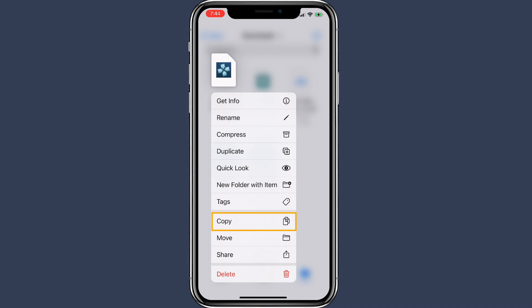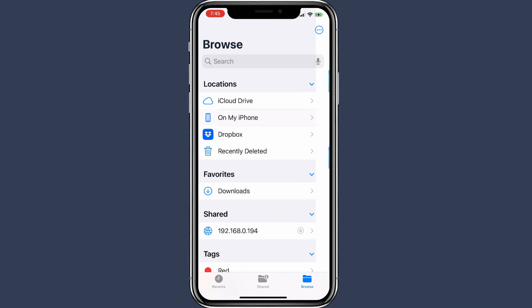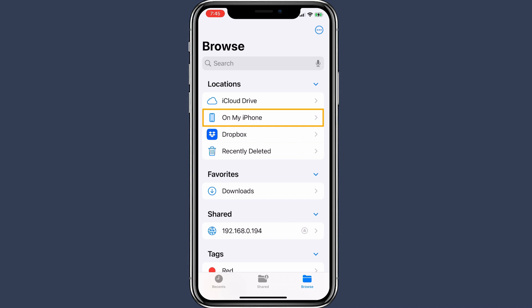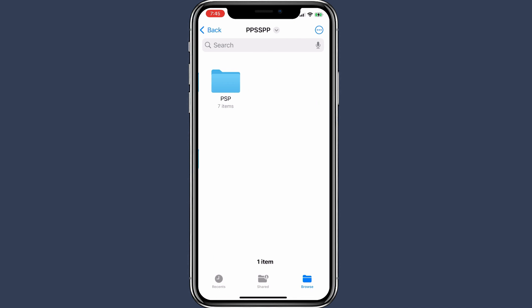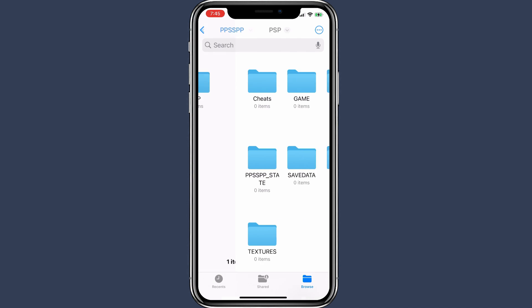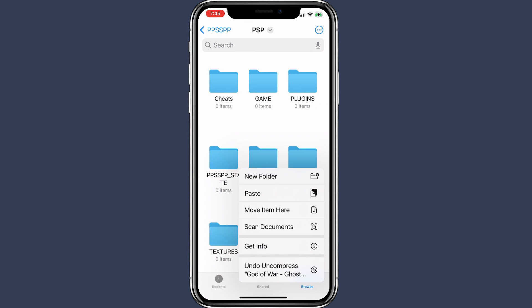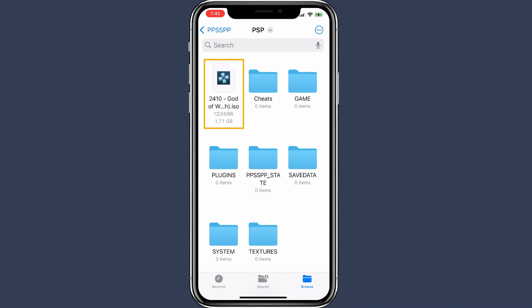Now copy the ISO file. Go back and select On My iPhone. Go to the PPSSPP folder, then select the PSP folder, and paste the ISO file there. After moving the ISO file inside the PSP folder, the game should be available in the PPSSPP app.